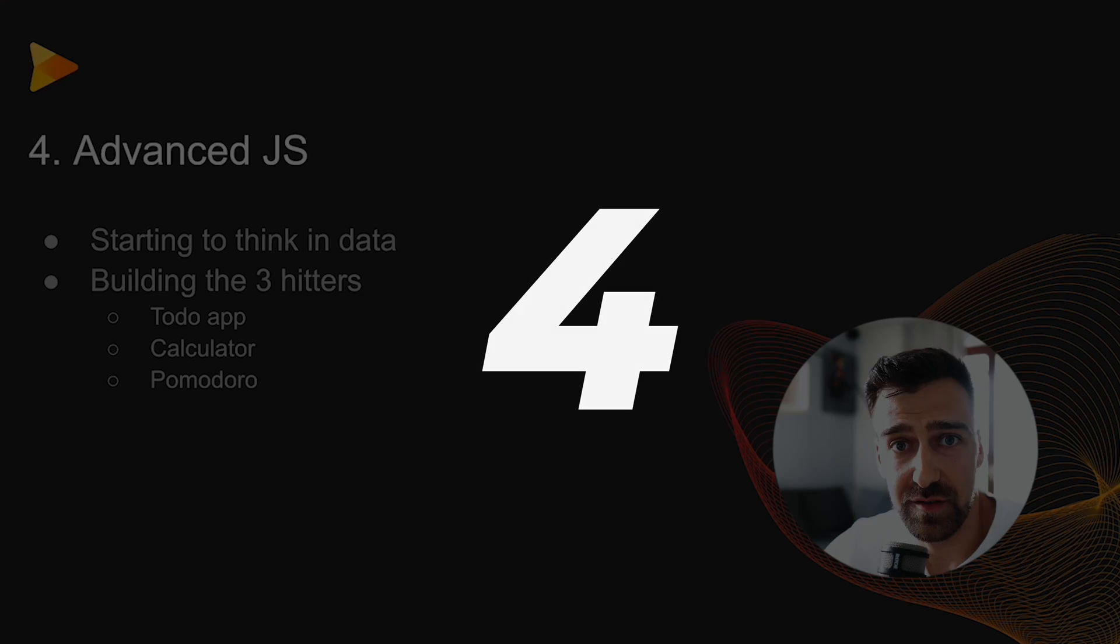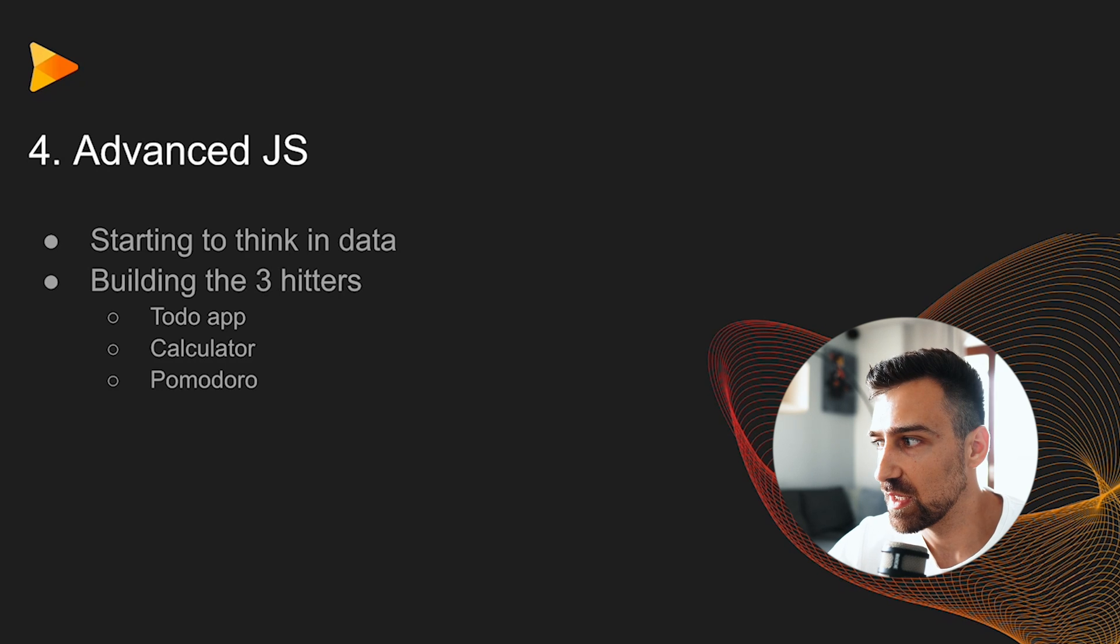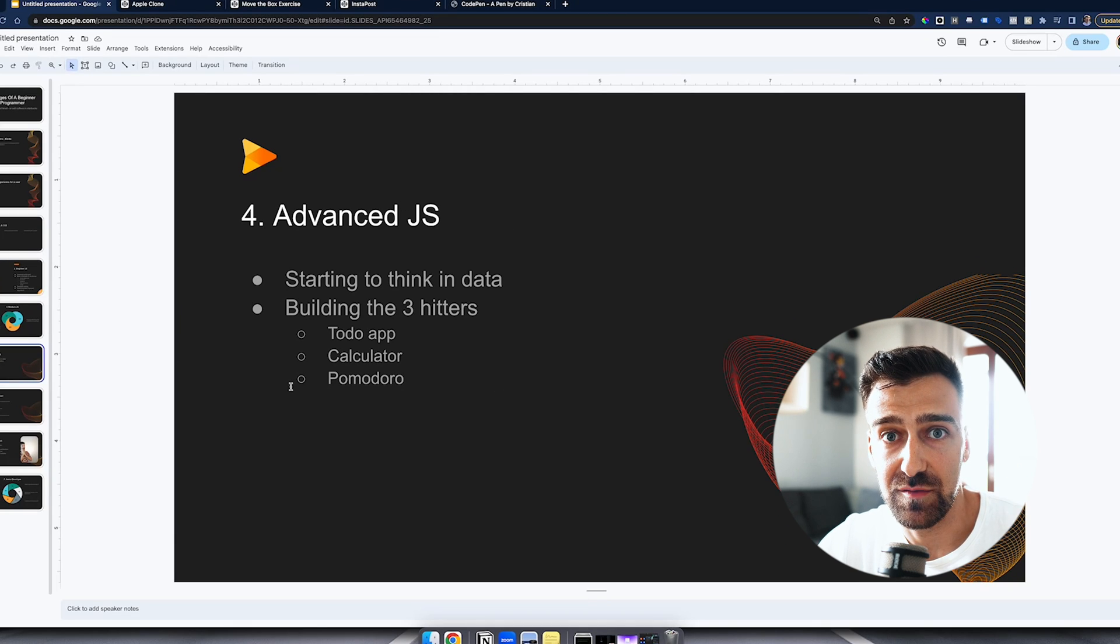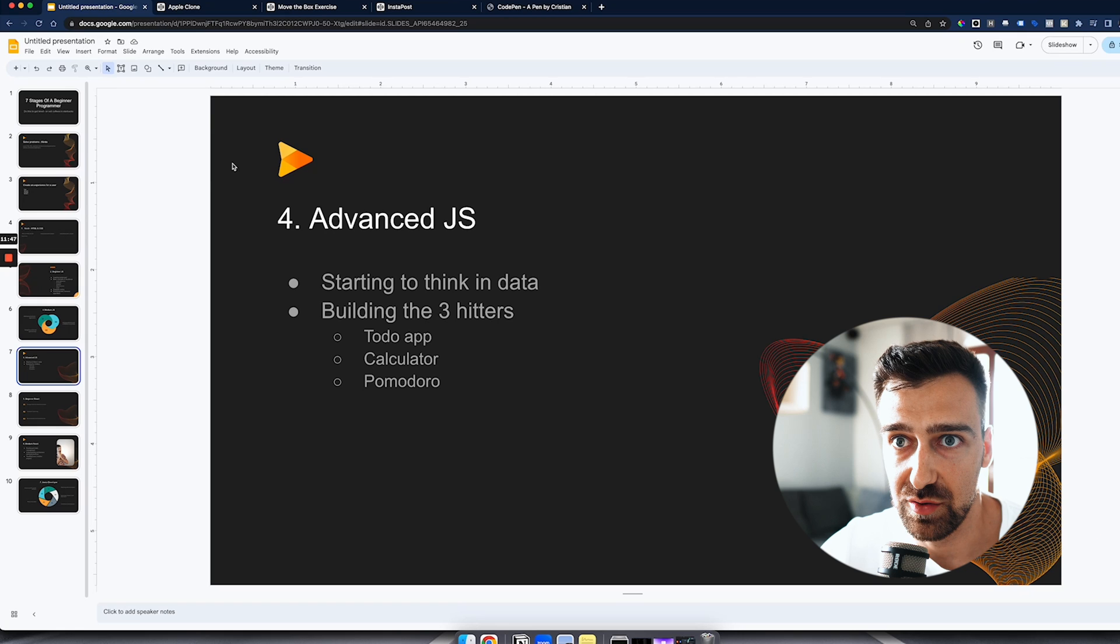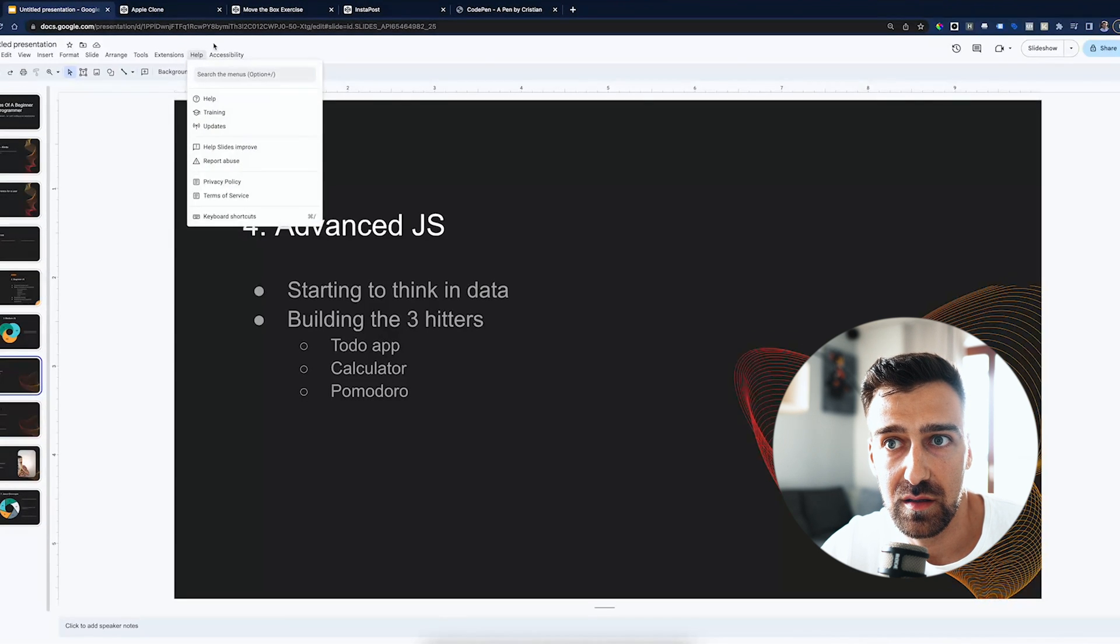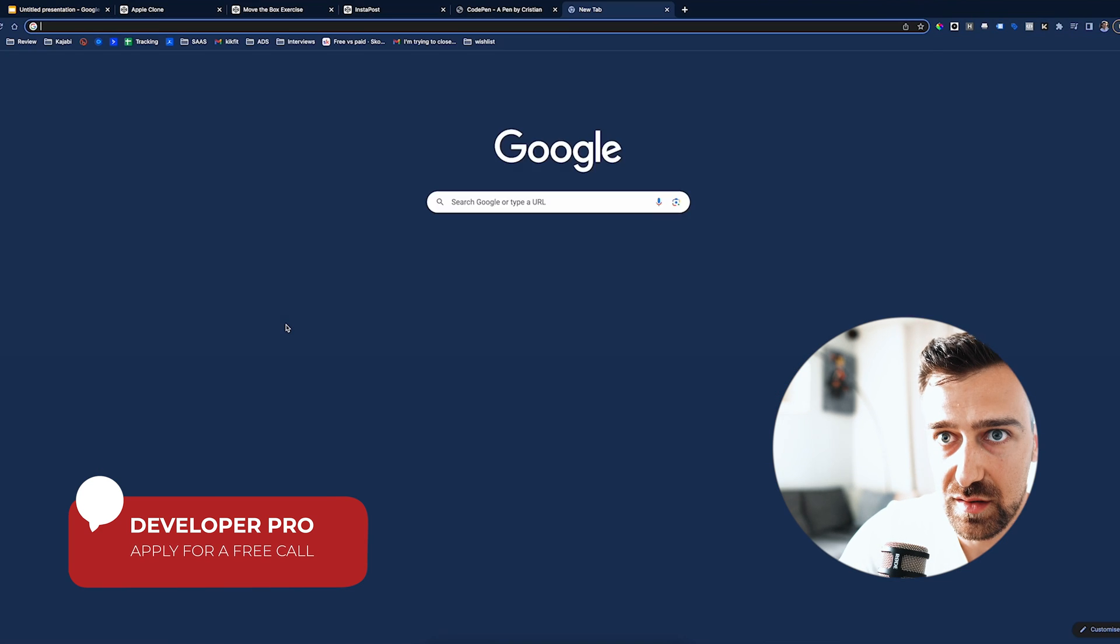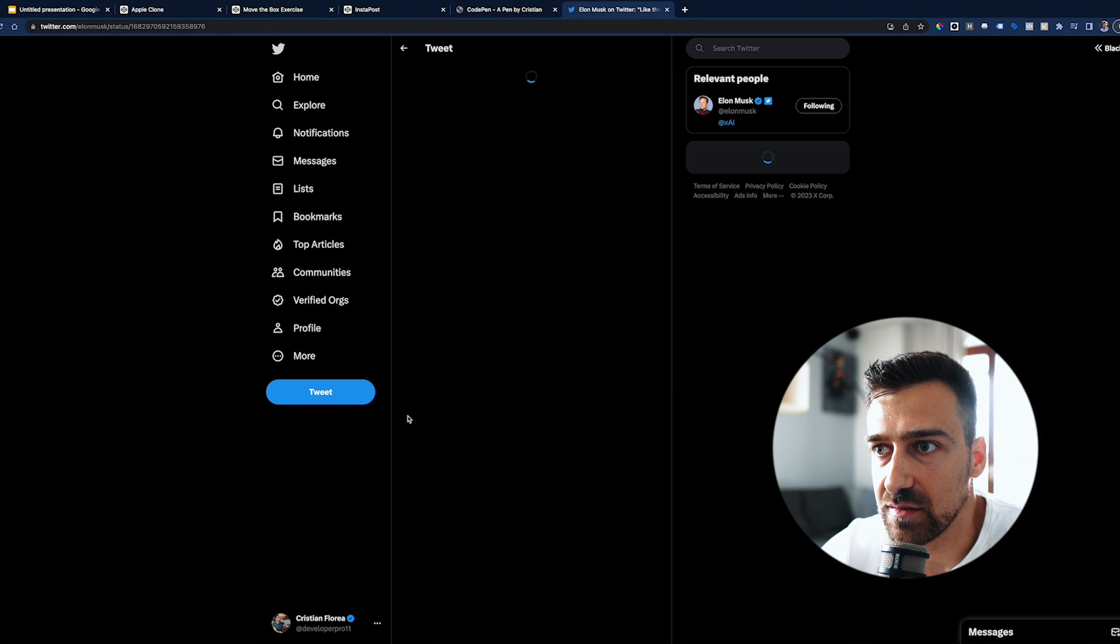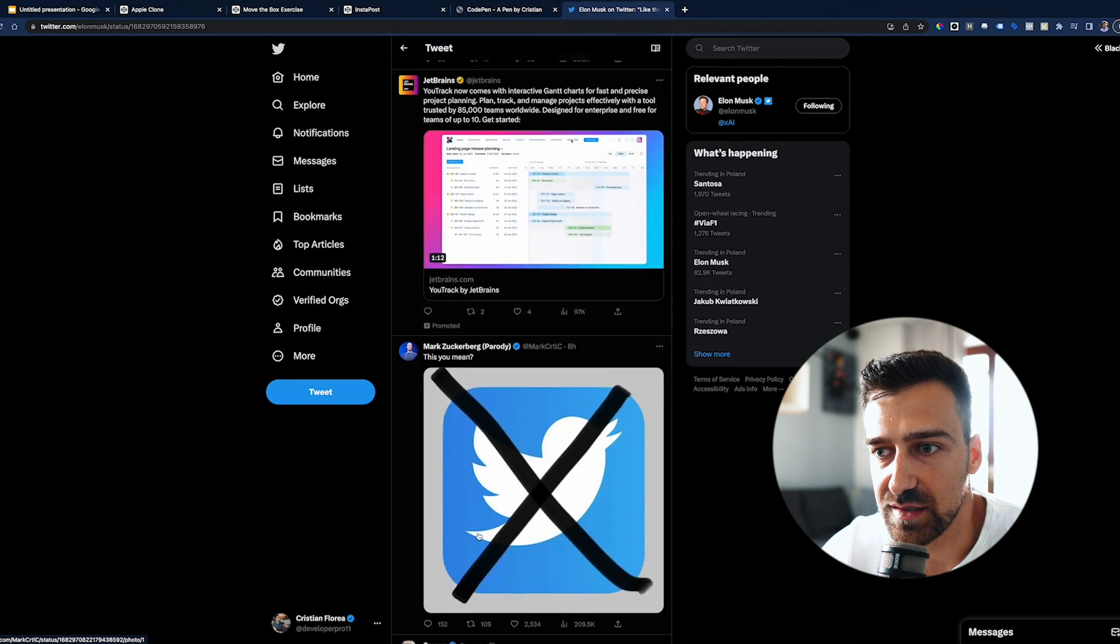Then you have the advanced JavaScript where you have to start thinking in data. You need to start thinking in variables, in objects, arrays. You need to start seeing everything as an object, as an array. If you are at this point at number four where you need to be advanced in JavaScript and you don't see this as an array of objects, there's something wrong with you. I'm just being upfront with you. Or here, if you don't see this as an array of objects, there's something wrong with you. Or if I go to Twitter - and I'm sorry for my timeline - and if you don't see this as an object and you don't see this as an array of objects, you have a big problem.